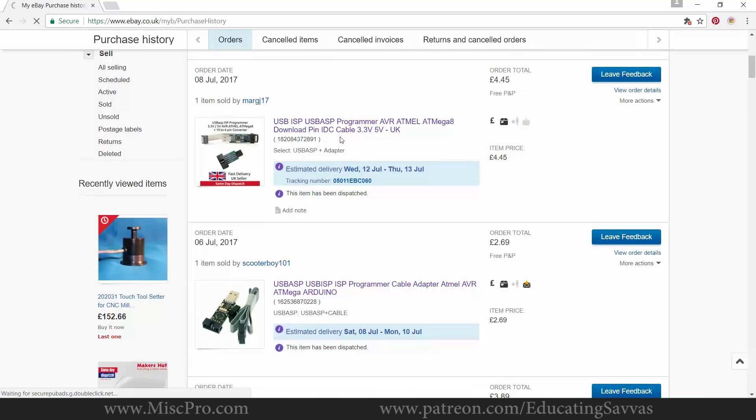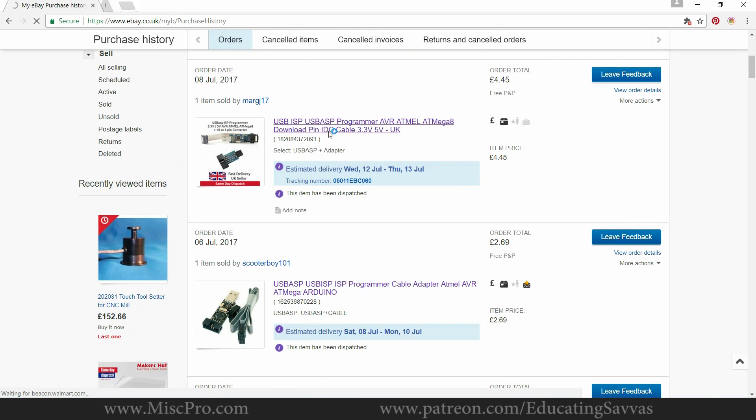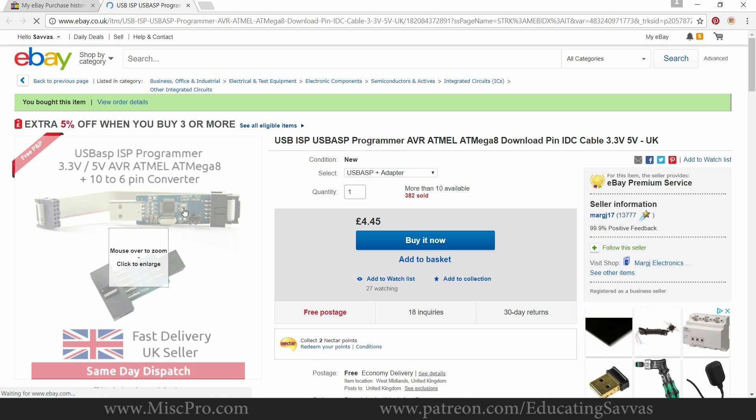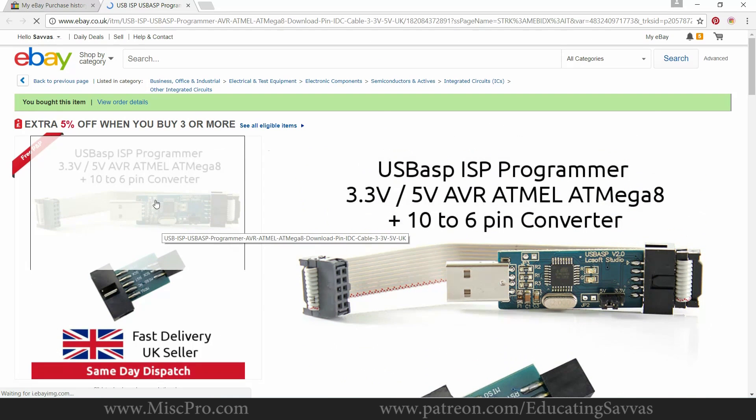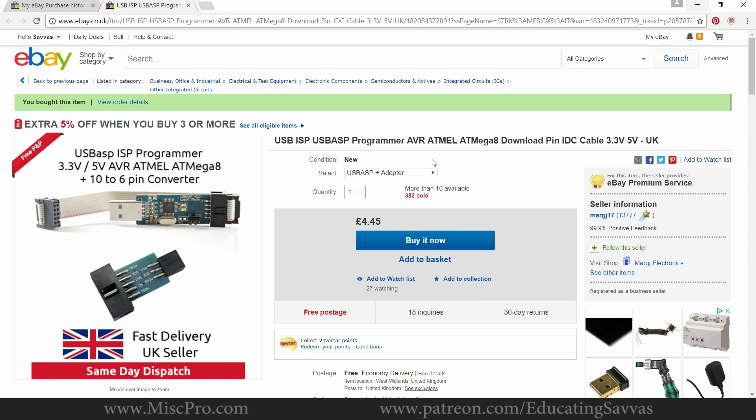I bought two. So I think it's this one here. I bought this one and it wasn't particularly good. You can see it's an ASP programmer.